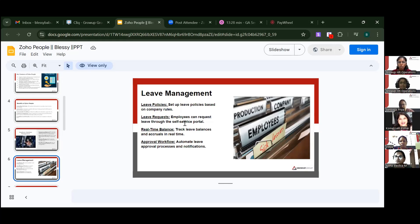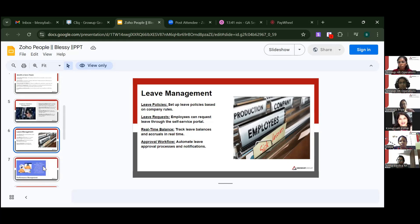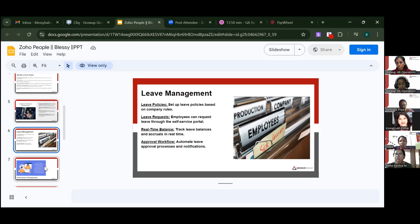Employees can request leave through the self-service portal, track leave balances with real-time accruals, and the approval workflow automates the leave approval process with notifications — similar to what we do in pay wheel. HR can approve leaves by reviewing the employee's balance, and leave policies can be configured per company rules.